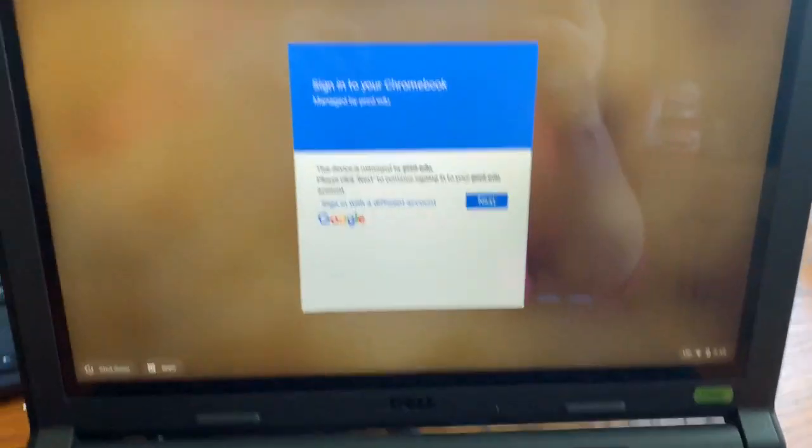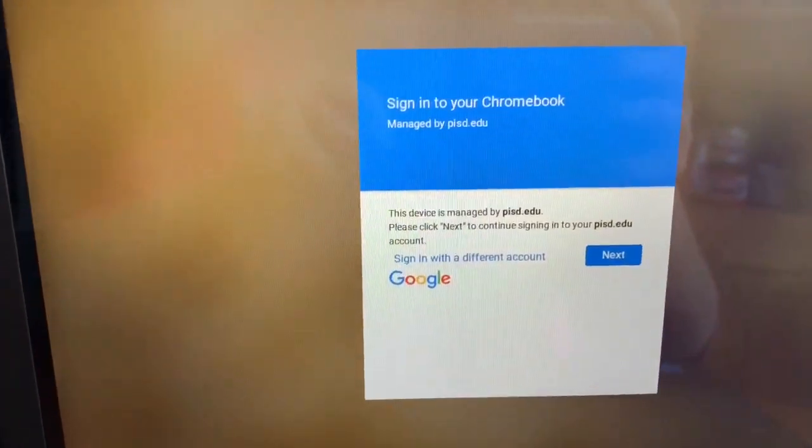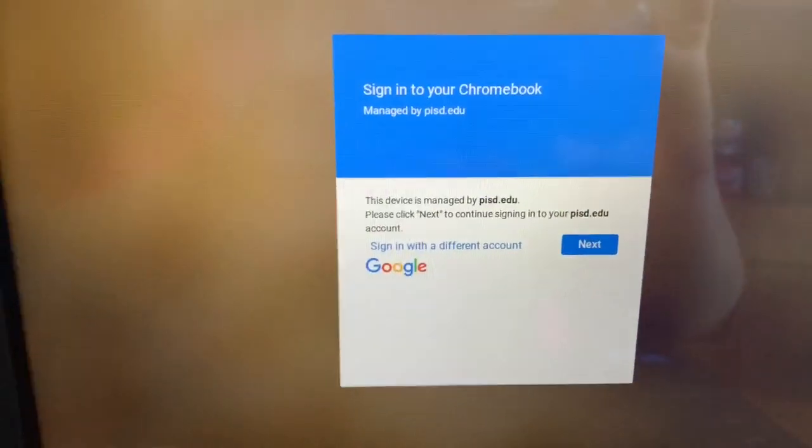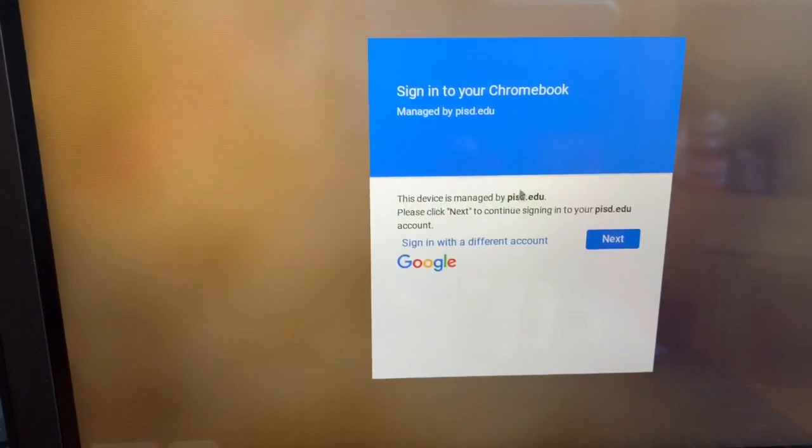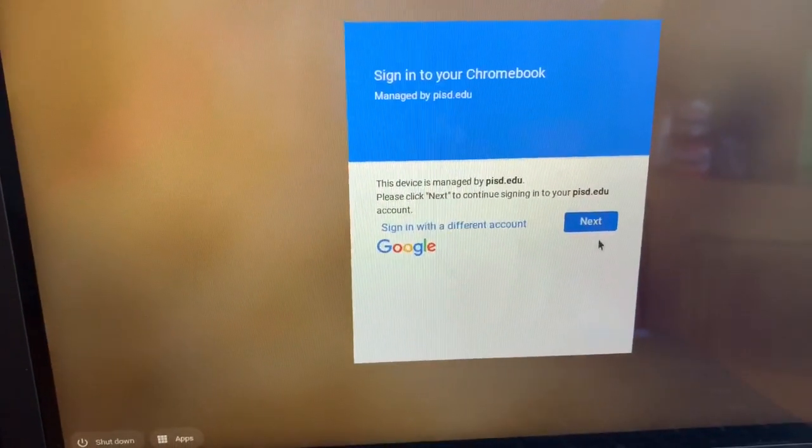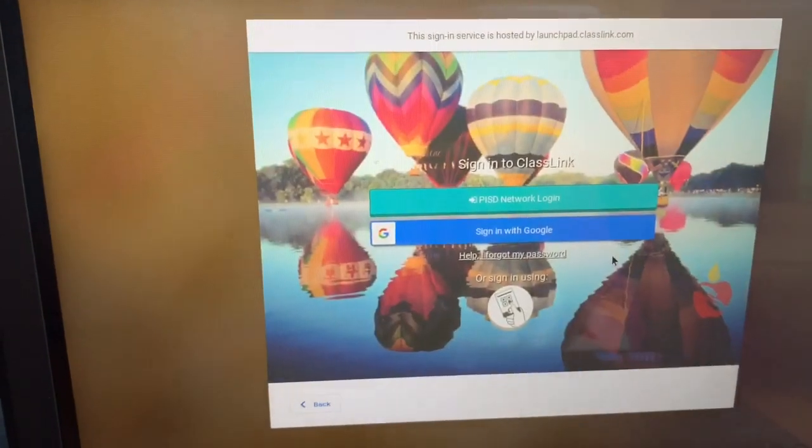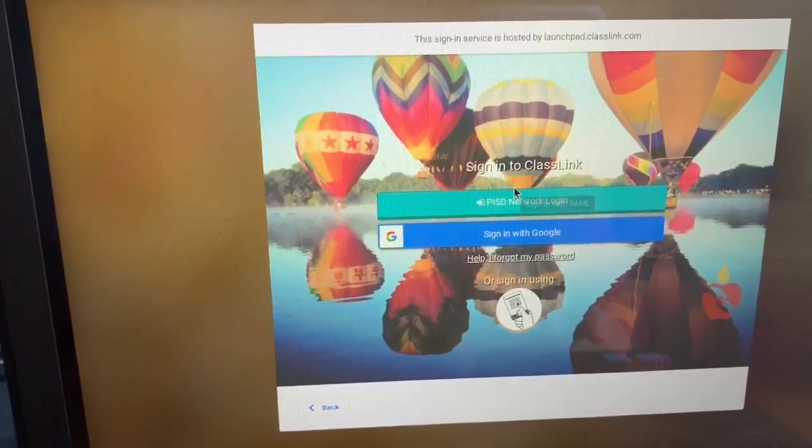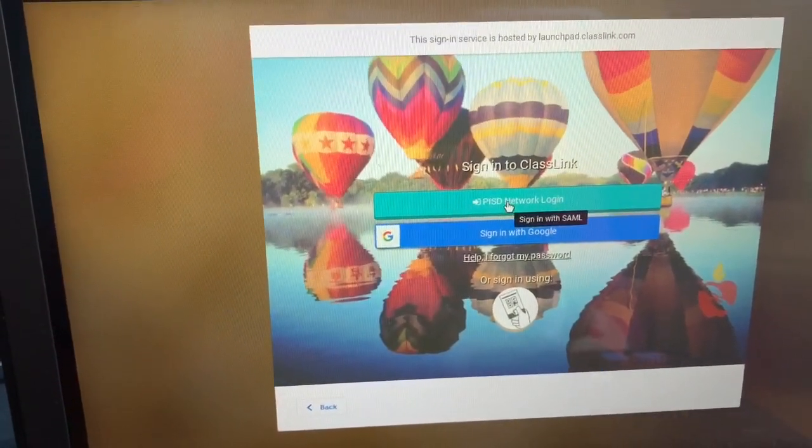When you first turn it on and you see this part right here, most students already know how to sign in. I am going to click next and then log in with my PISD network login.